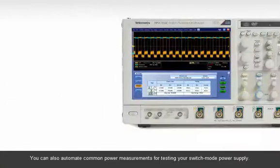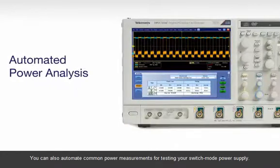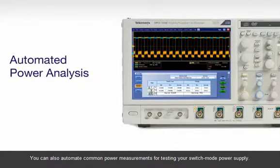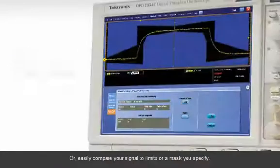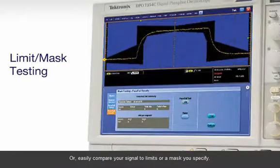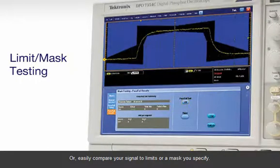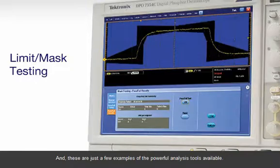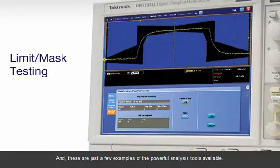You can also automate common power measurements for testing your switch mode power supply. Or, easily compare your signal to limits or masks you specify. And these are just a few examples of the powerful analysis tools available.